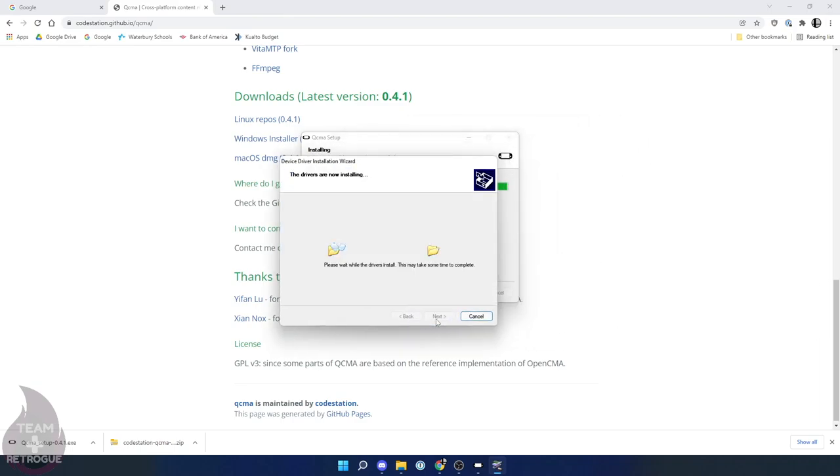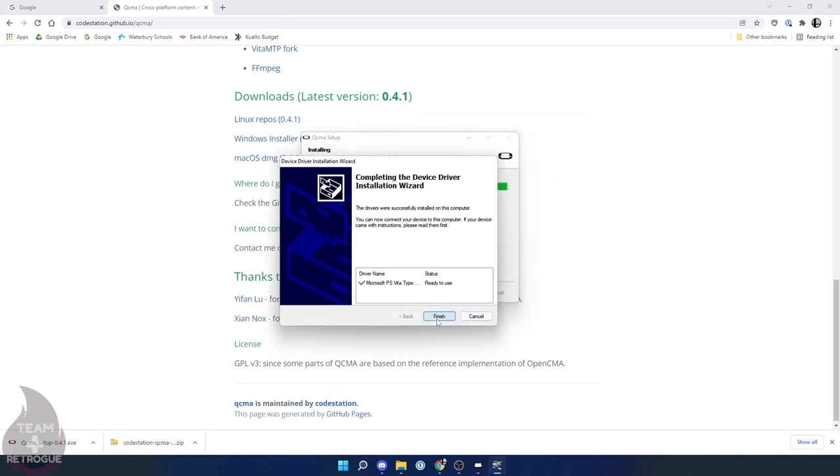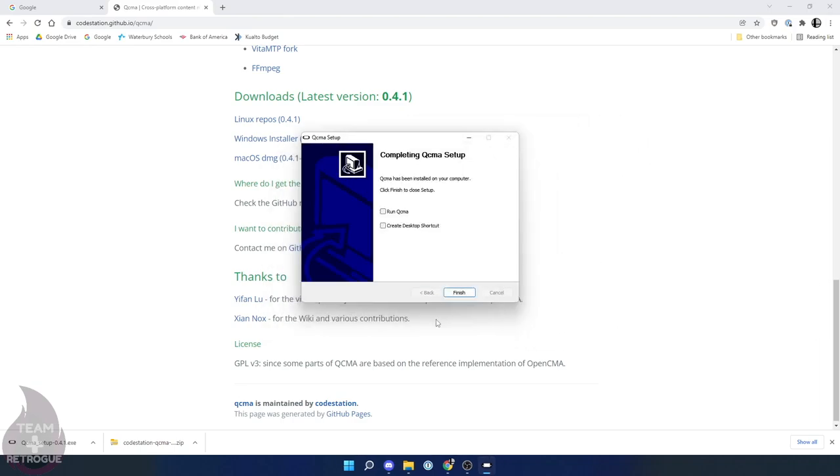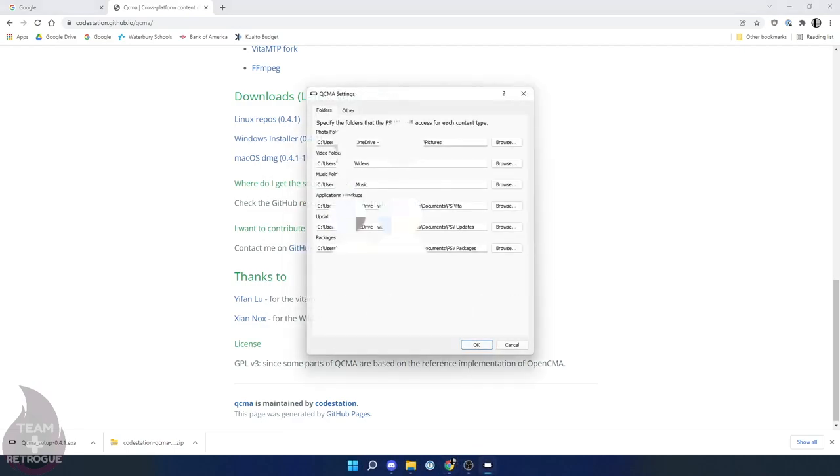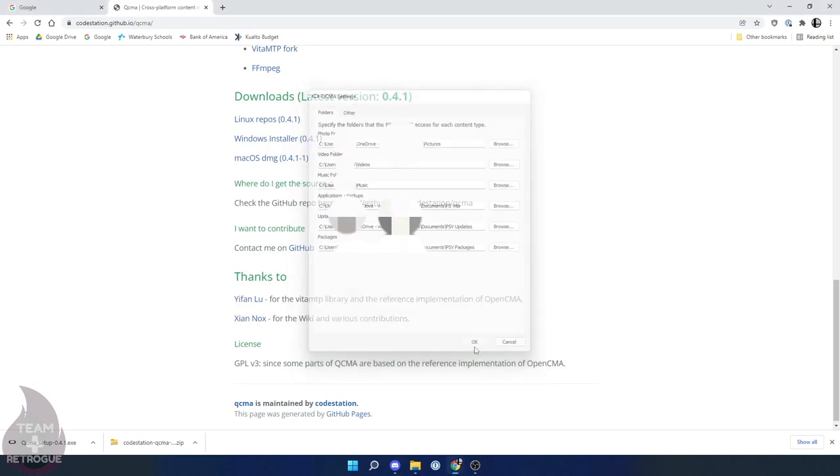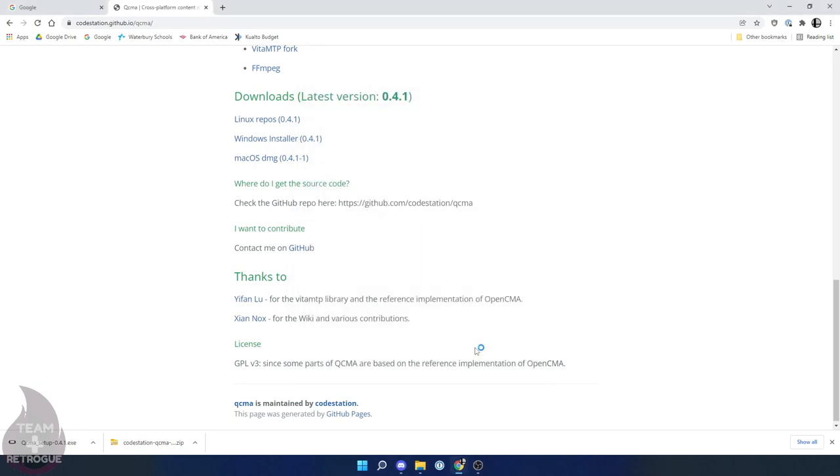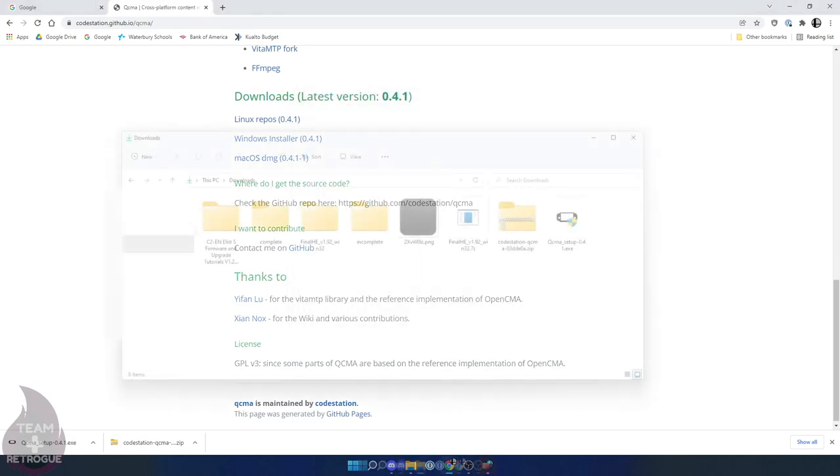It's also going to prompt you to install the device driver installation wizard. Just go ahead and do that as well and then run QCMA once it's installed. Once you get to the settings screen, just click OK to close out.